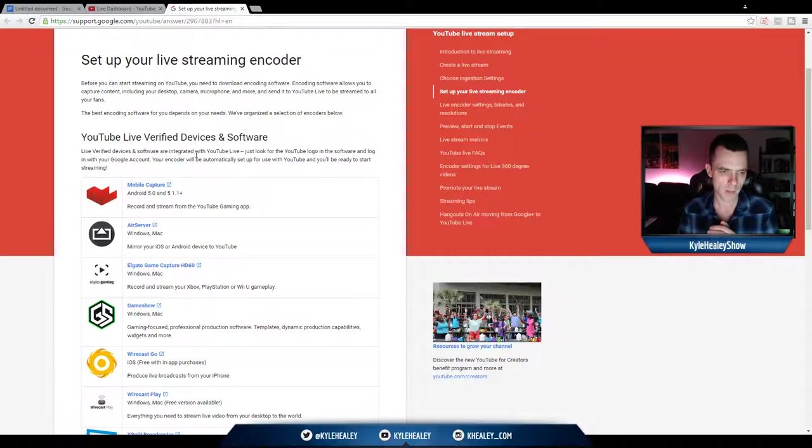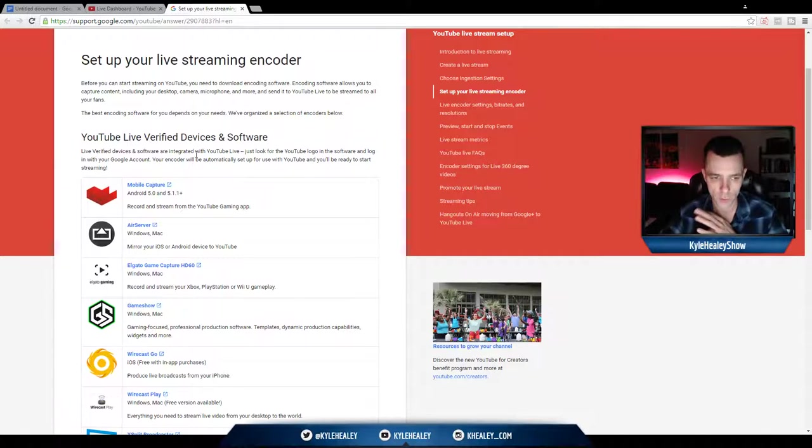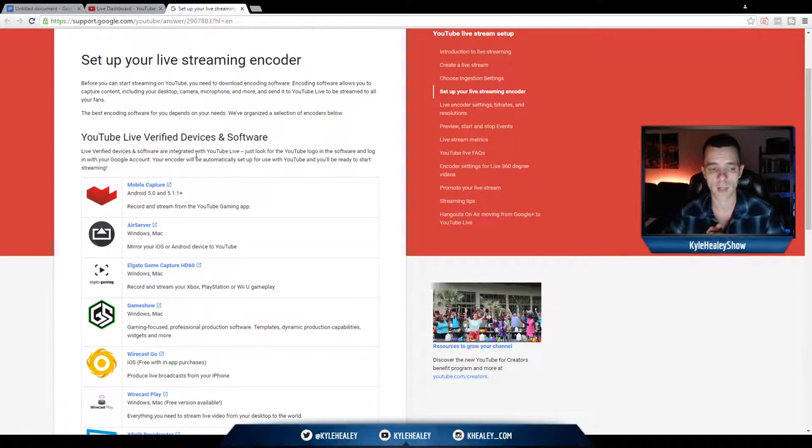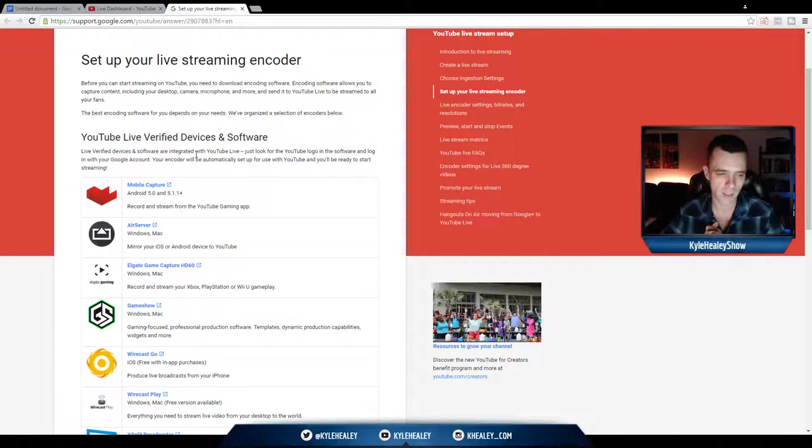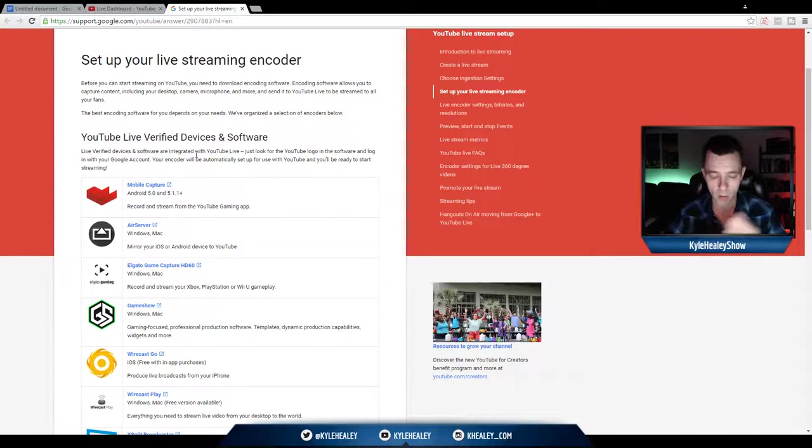The next one is called Air Server. Now this is for Windows or Mac. You can mirror your iOS or your Android device. And I've bought this software, I have a license for it. It's very good. The license is only like $25 or $29 for a single user.